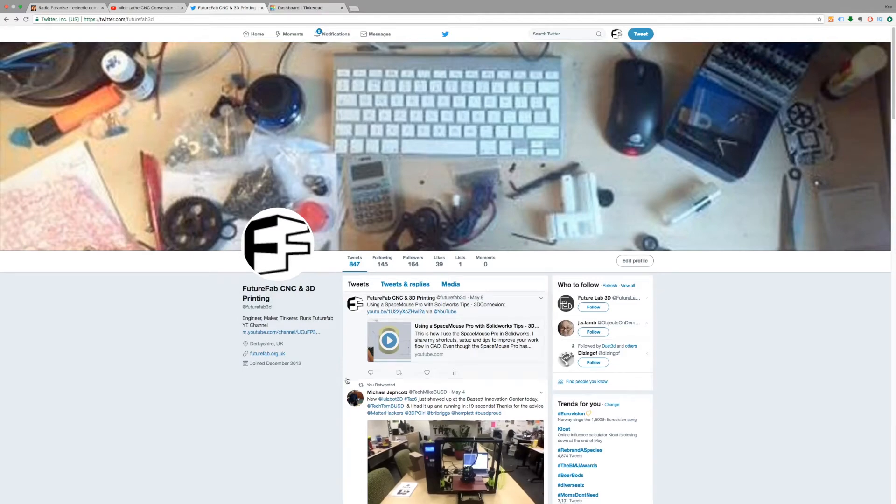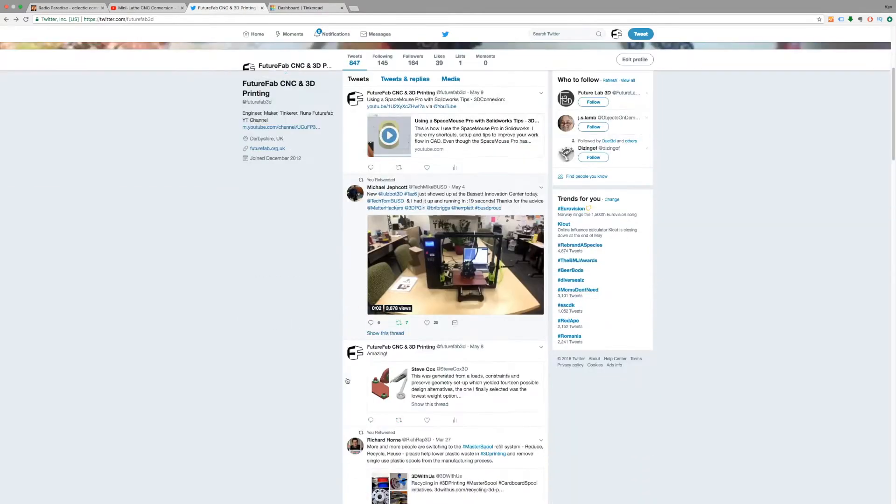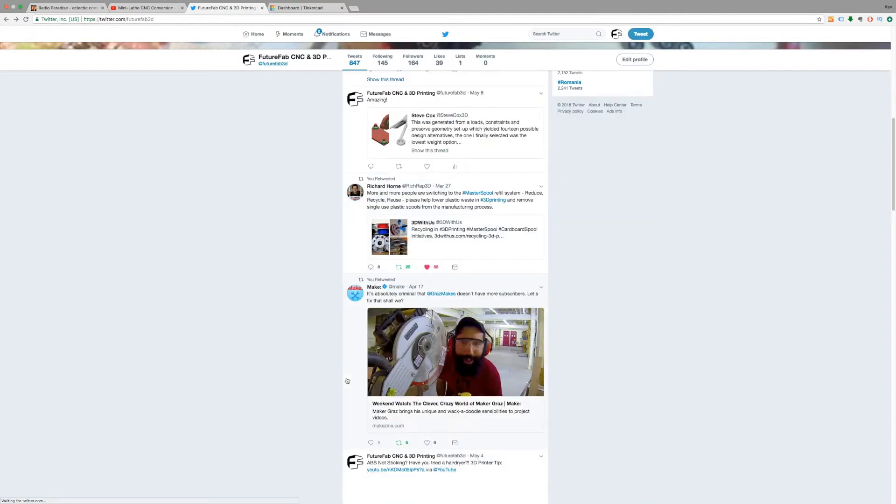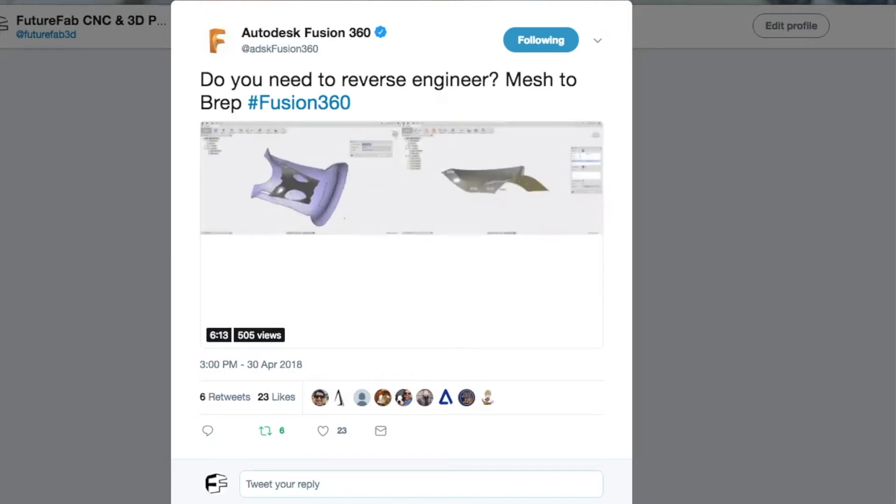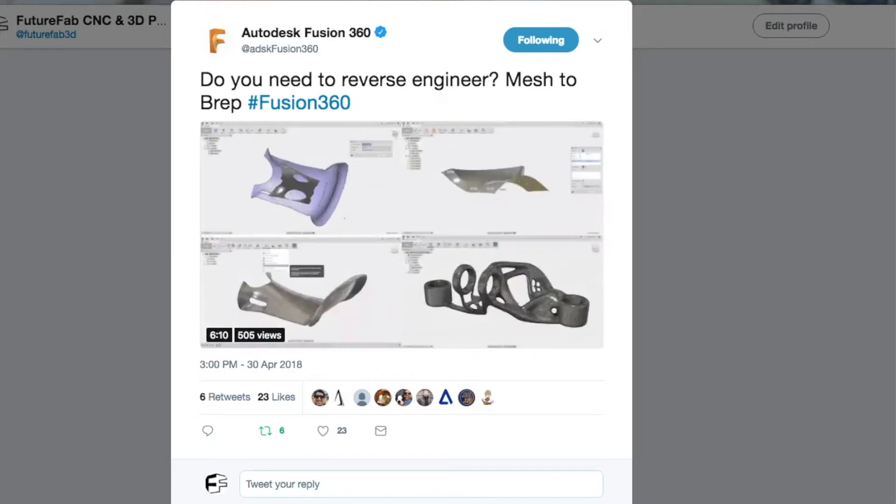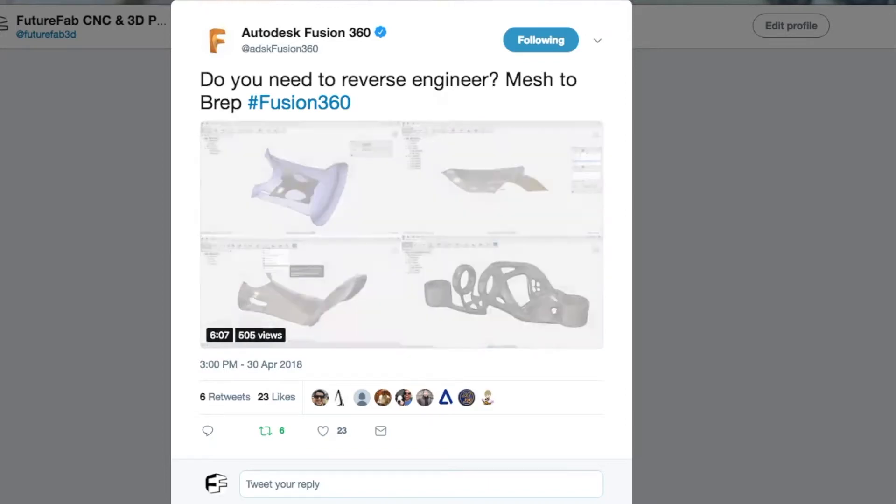I recently saw a tweet in which Autodesk talks about Fusion 360's ability to manipulate STLs and meshes. In this video I'm going to have a play with it and see what I can come up with.